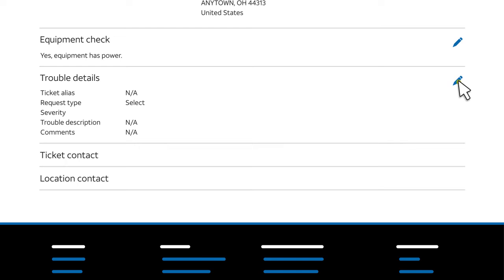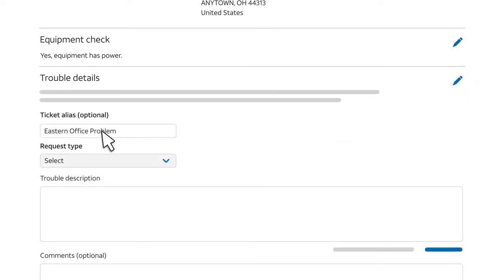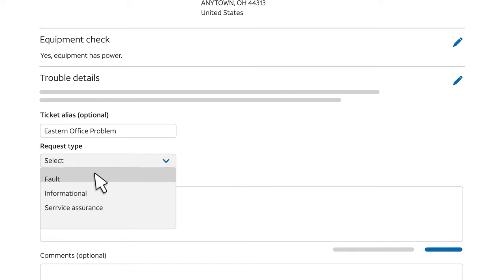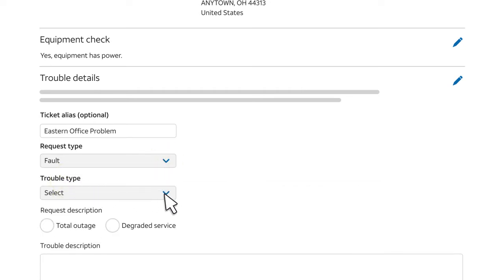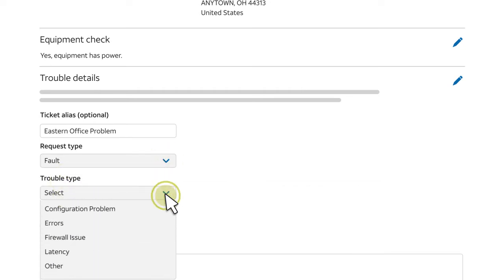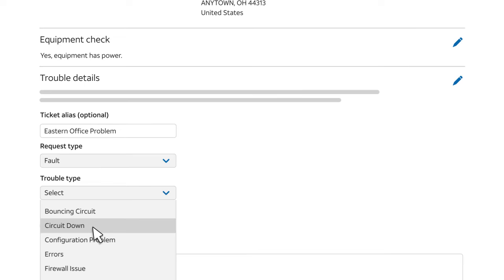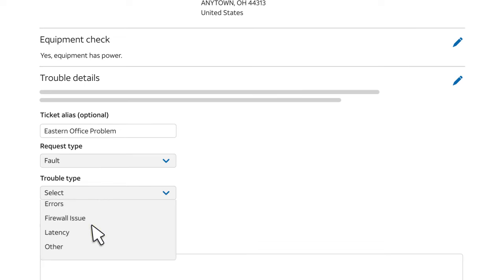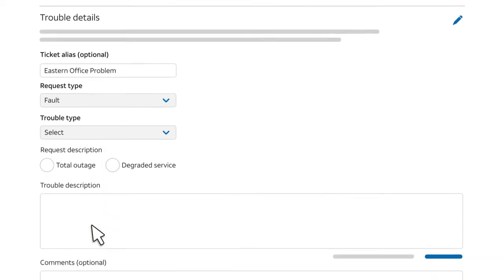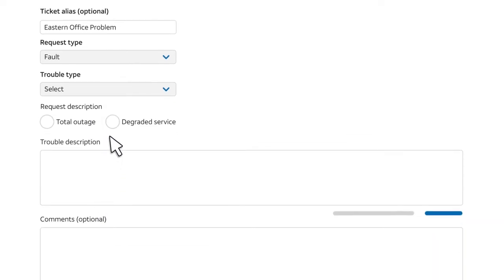Under Trouble Details, select the trouble type and enter a description. For this example, we'll choose Fault from the Request Type menu and Circuit Down from the Trouble Type menu. Continue to make selections to describe the trouble.